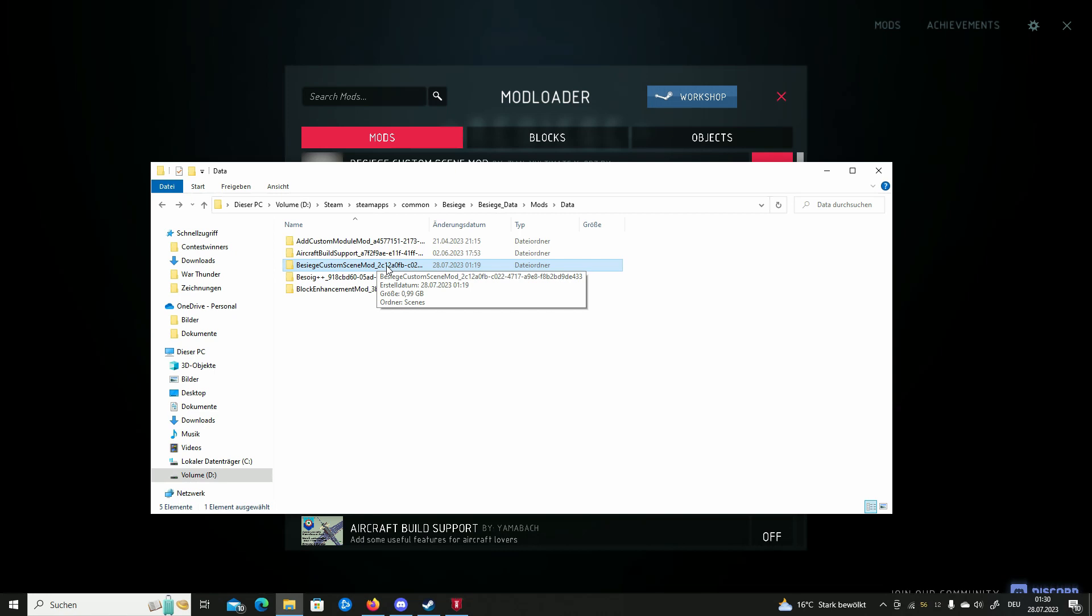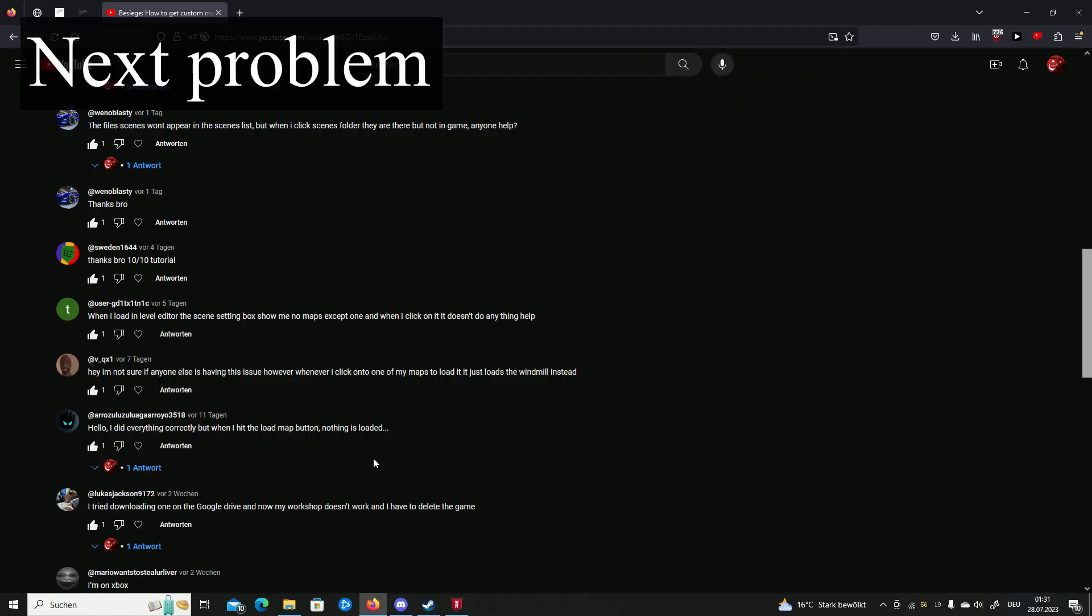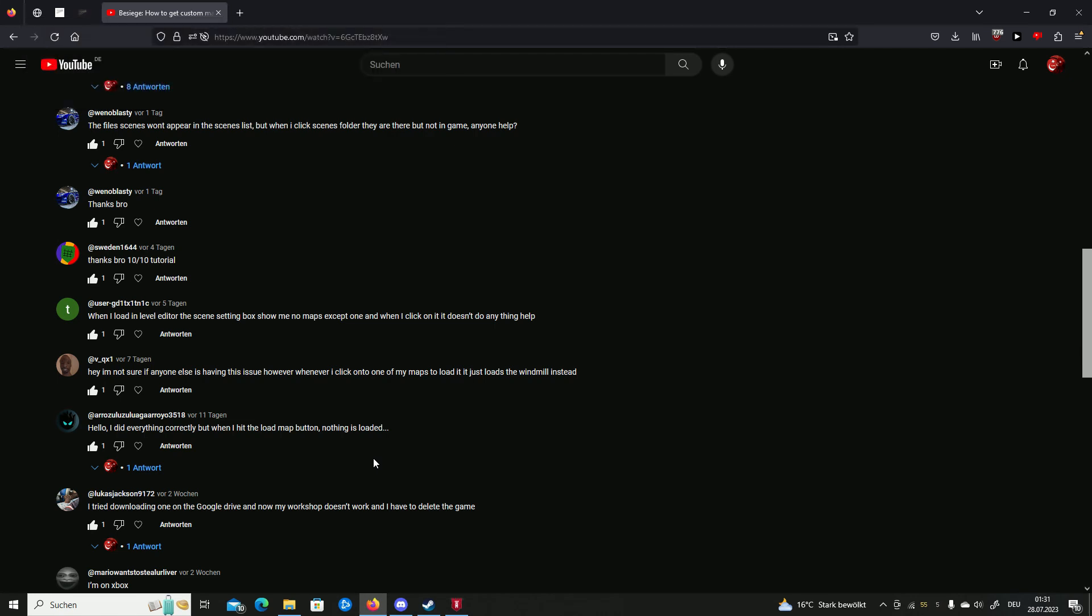Also if you open it, if it still isn't here, just do this and it shall be there. Just refresh the folder. So when I load in level editor, the scene setting box shows me no maps except one. And when I click on it, it doesn't do anything.